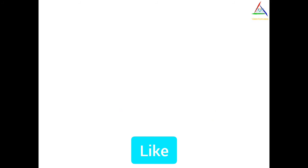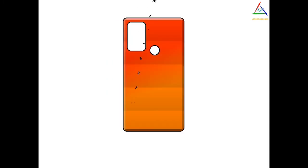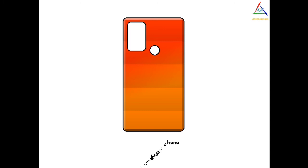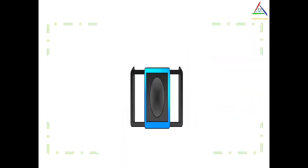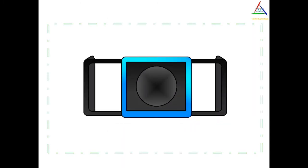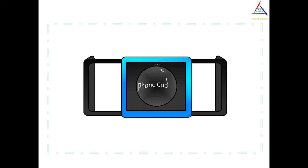The first suggestion or solution we have is remove the case. Yes, by removing case of a smartphone, it can breathe much easily with environment. By this the heat will not be trapped inside the case. Yes, some gaming phones are providing cooler as accessories but it is not so common now.